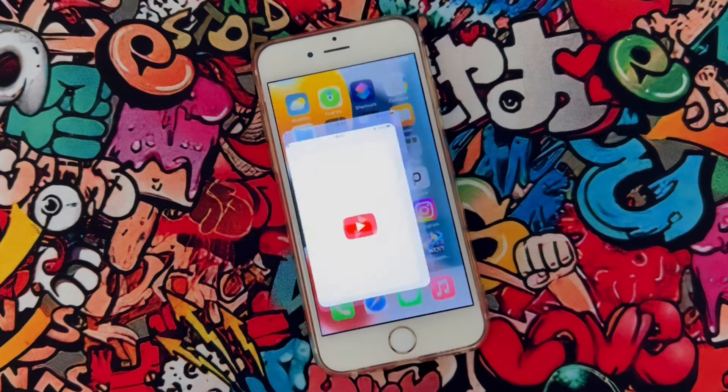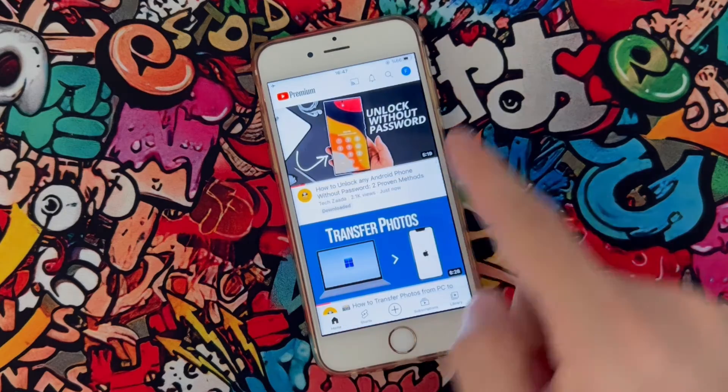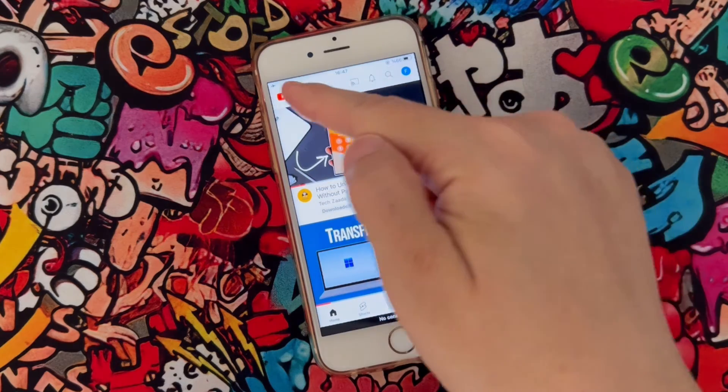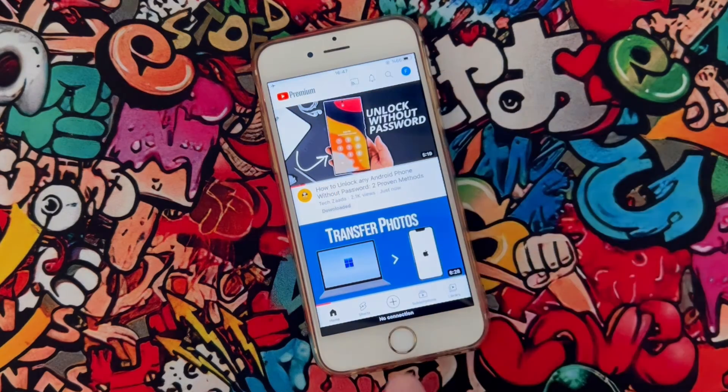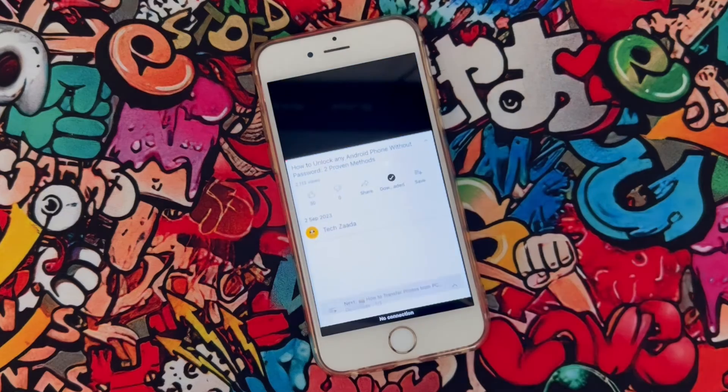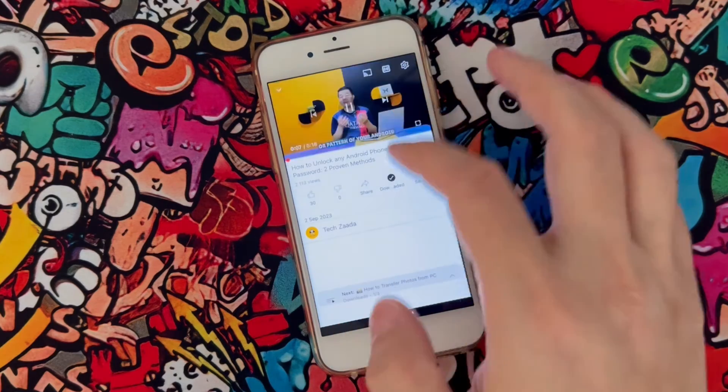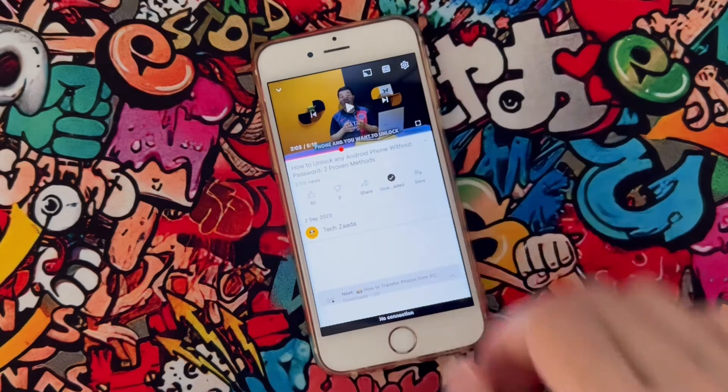So I'm going to open the YouTube application and you can see I don't have internet connection. My phone is in airplane mode, even YouTube is giving me info that I don't have internet.